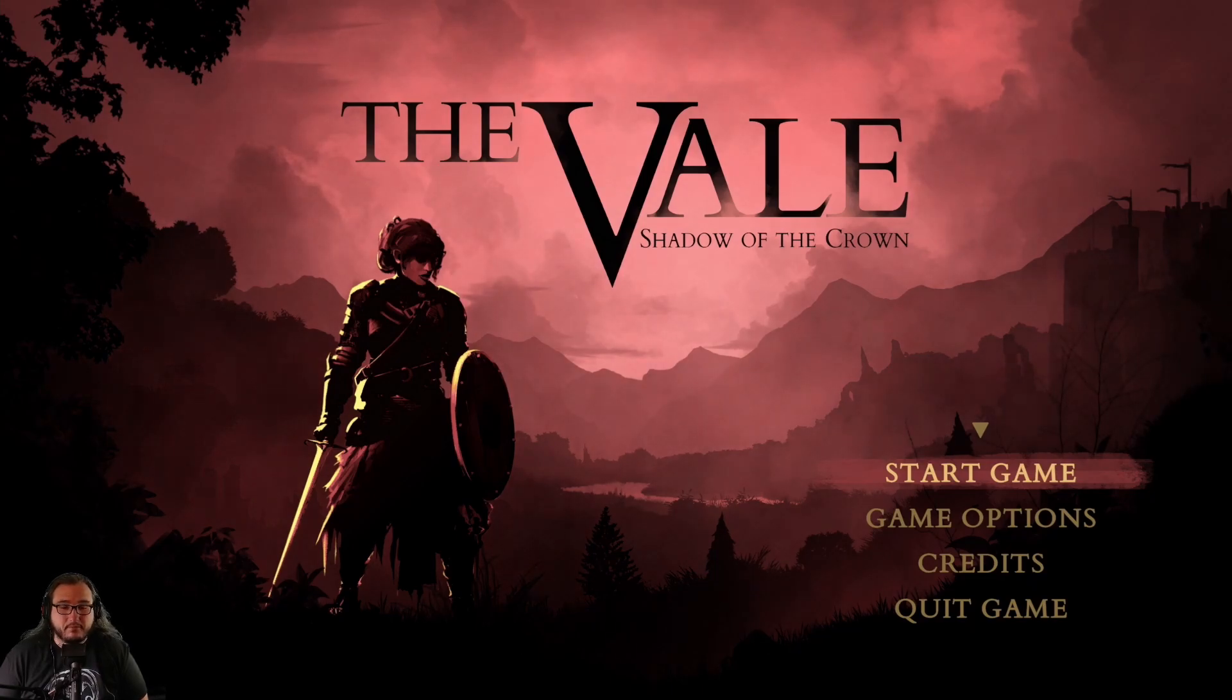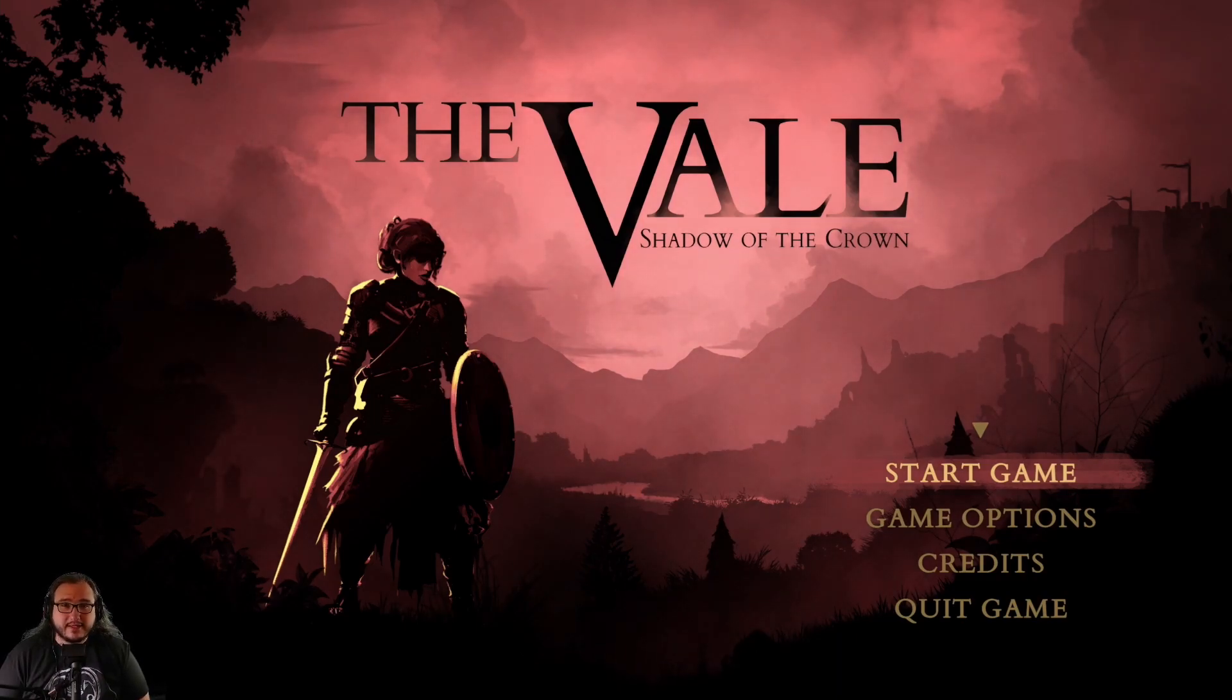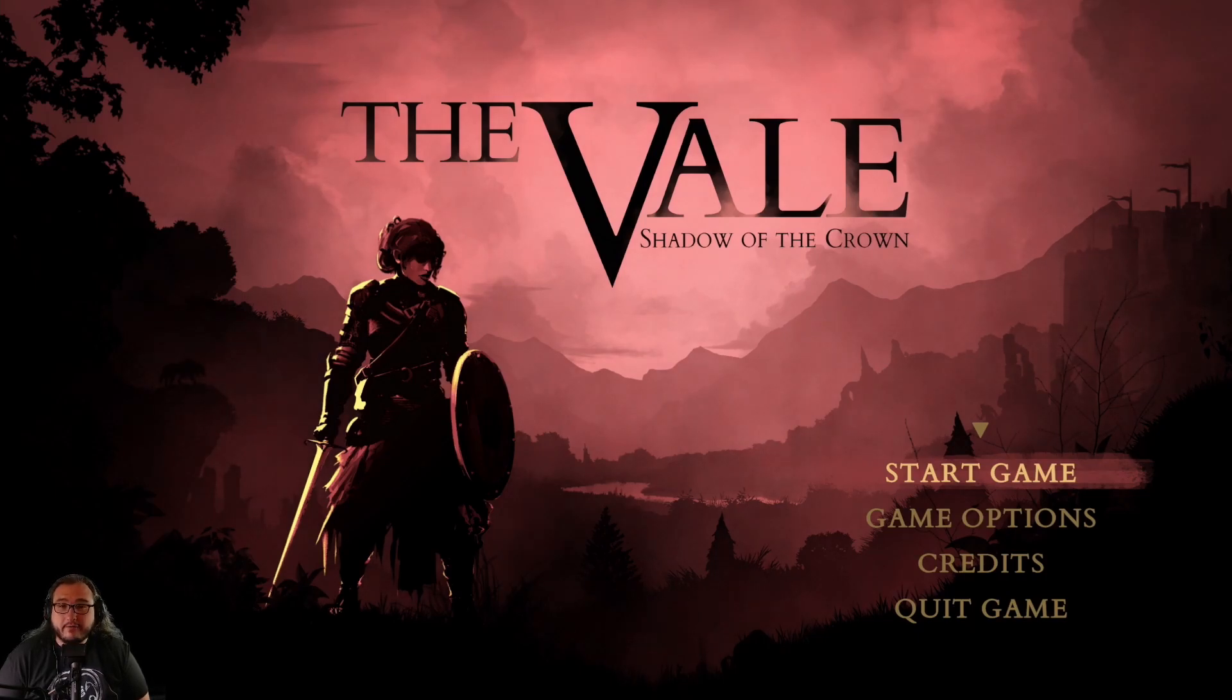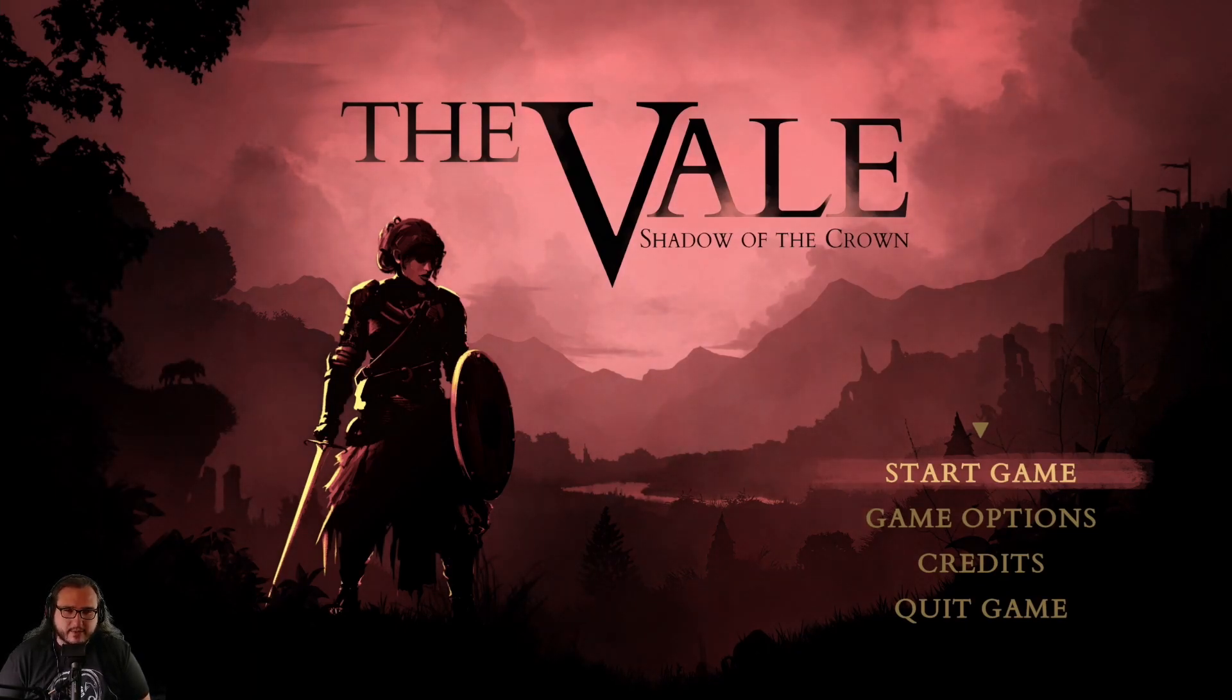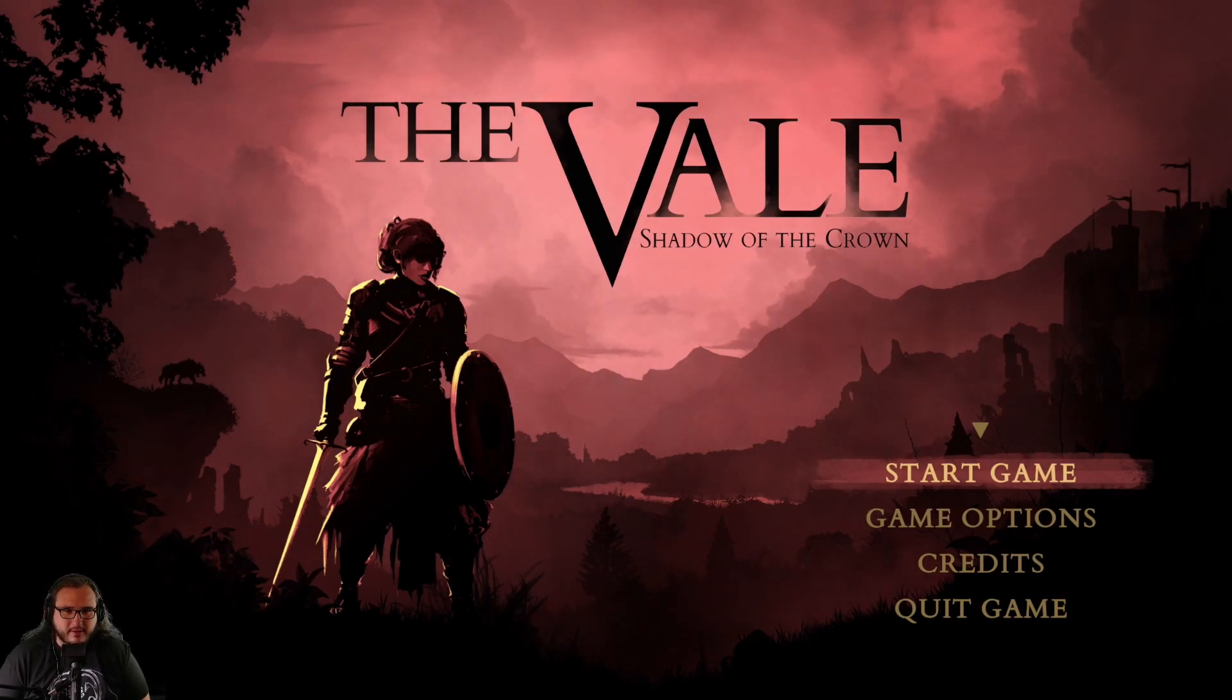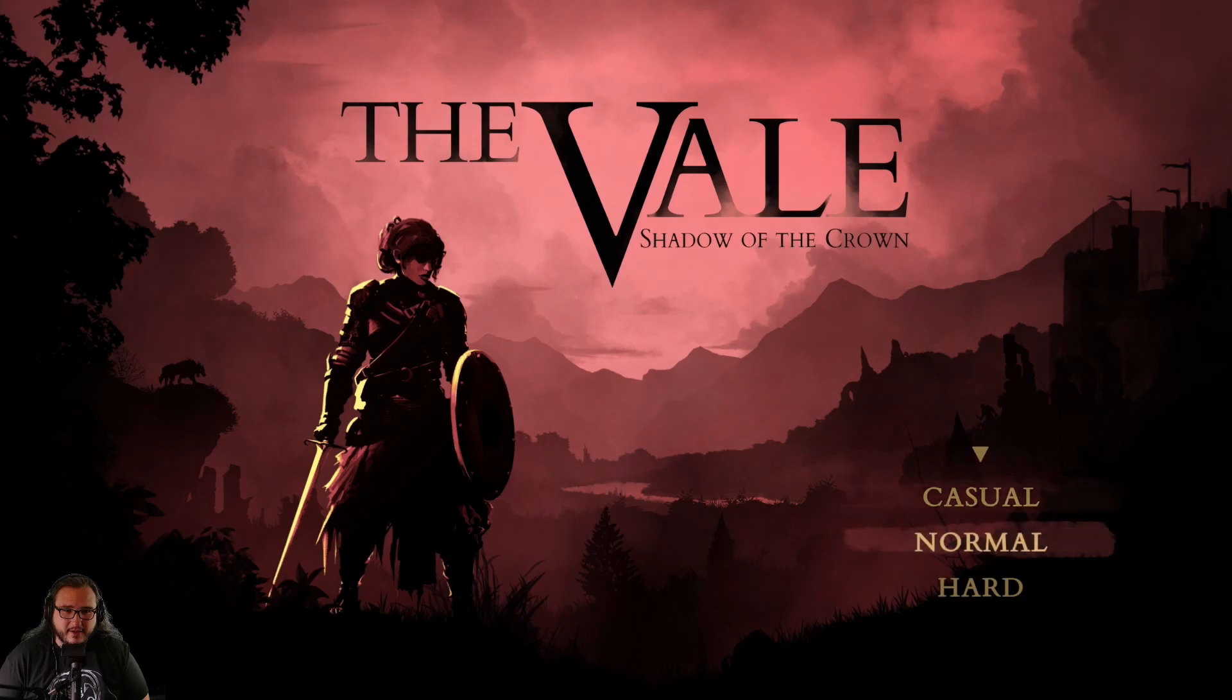Huge shout out to The Veil: Shadow of the Crown for supplying me with a key to this game. I loved Senua's Sacrifice for the audio design, that game was so amazing. I'm very interested to try this one out. Please select starting difficulty: normal.